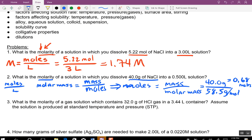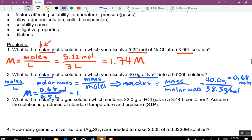So now to do molarity: capital M is going to be 0.68 divided by 0.5 liters, which gives 1.37 M.